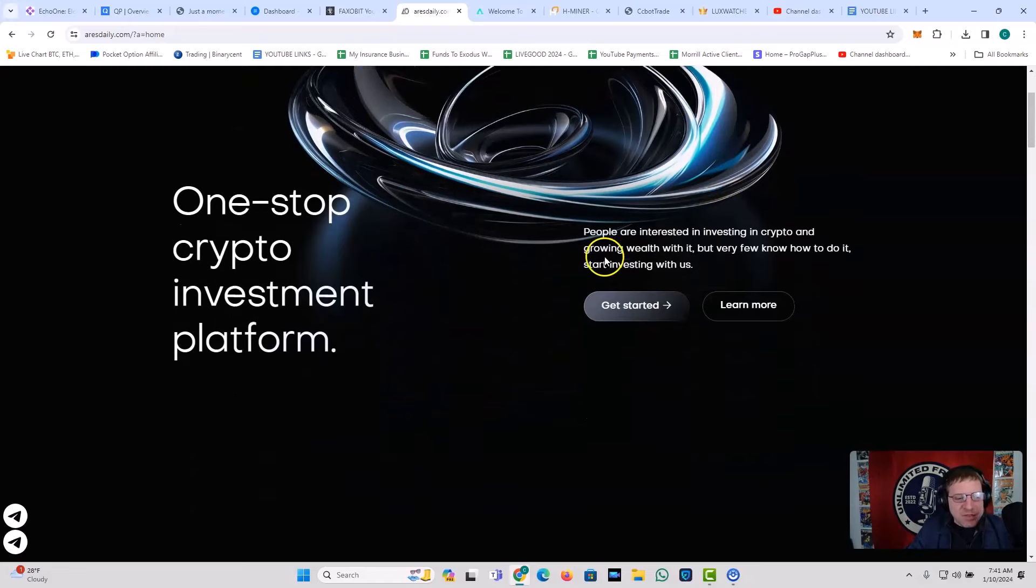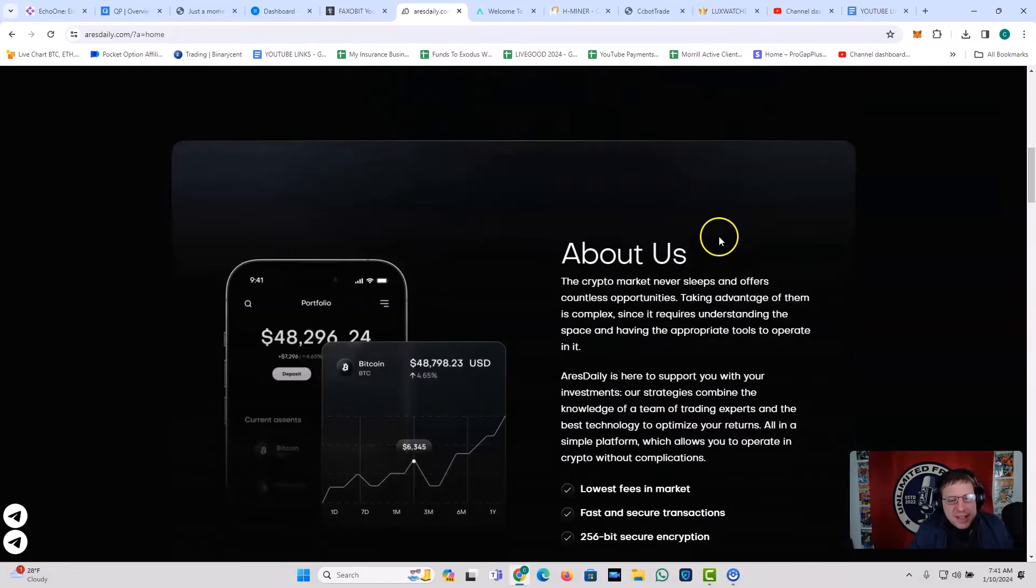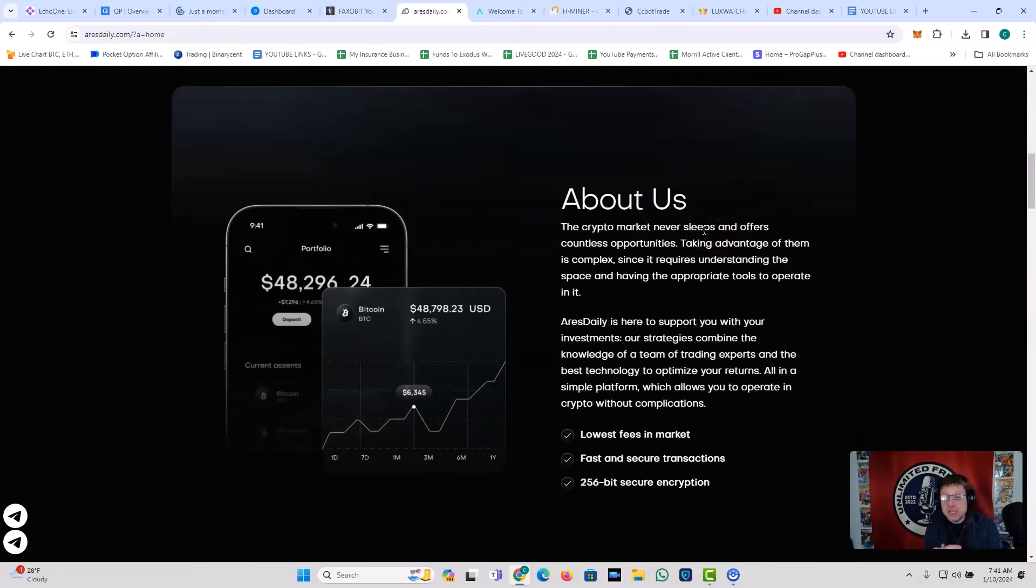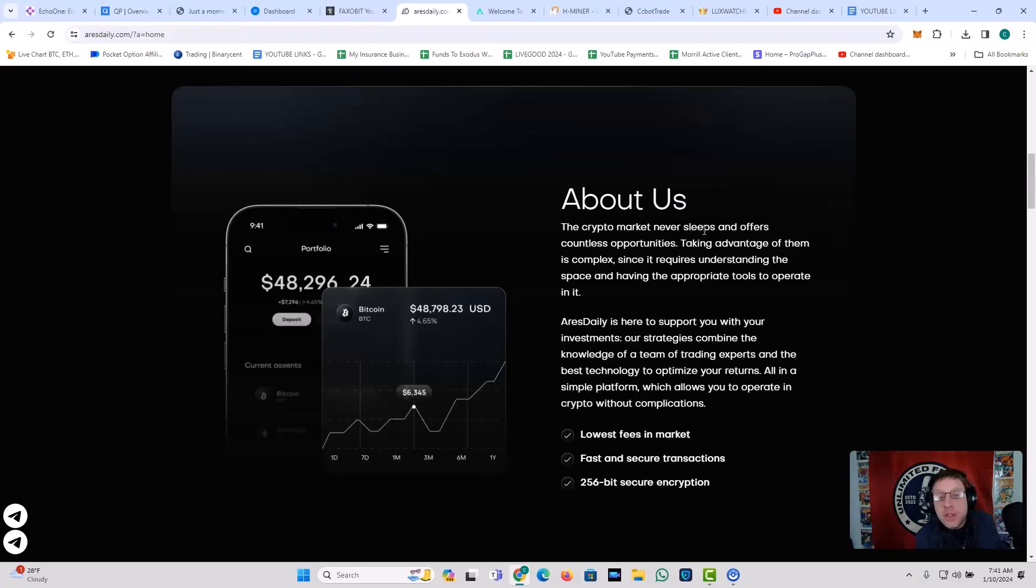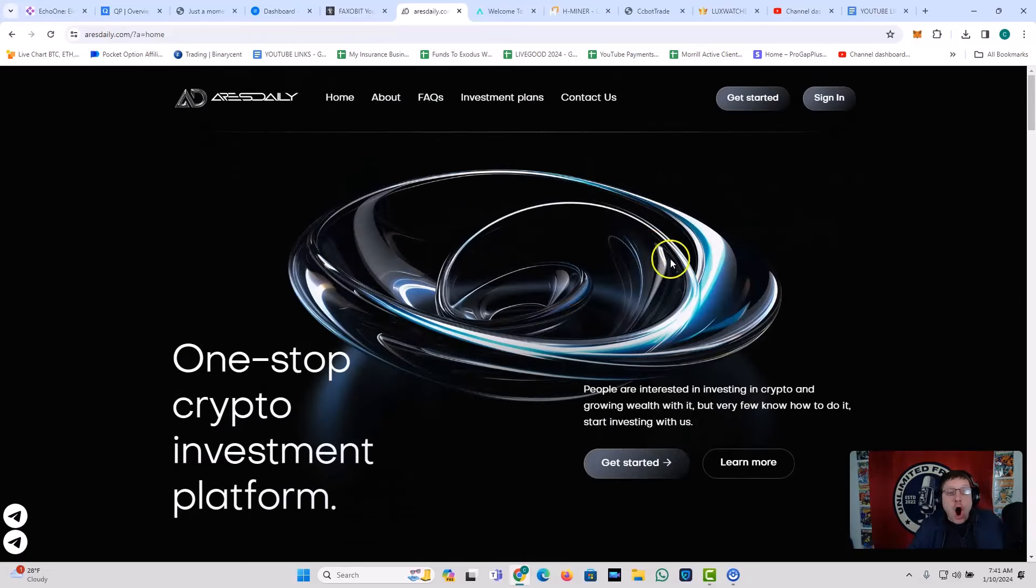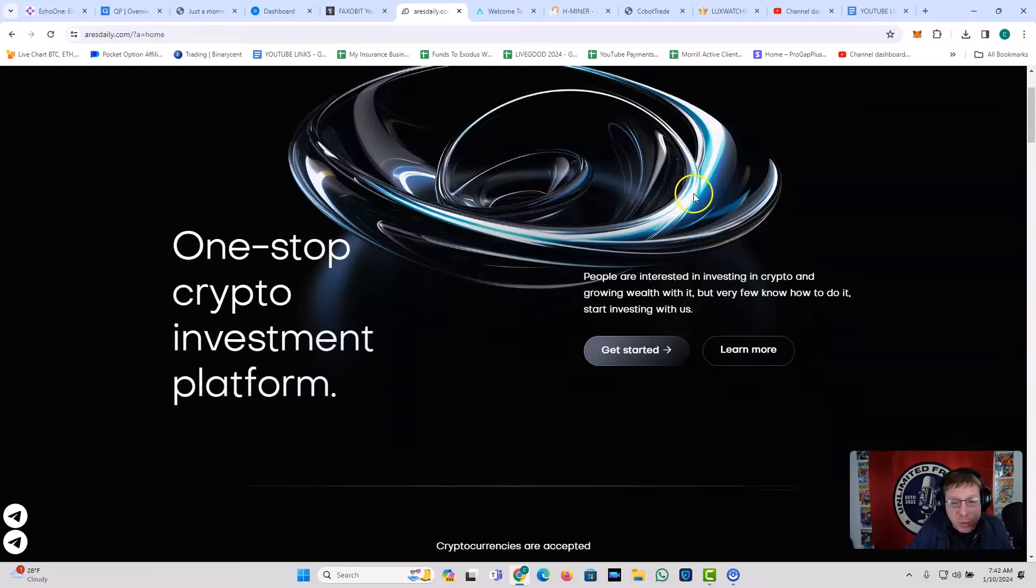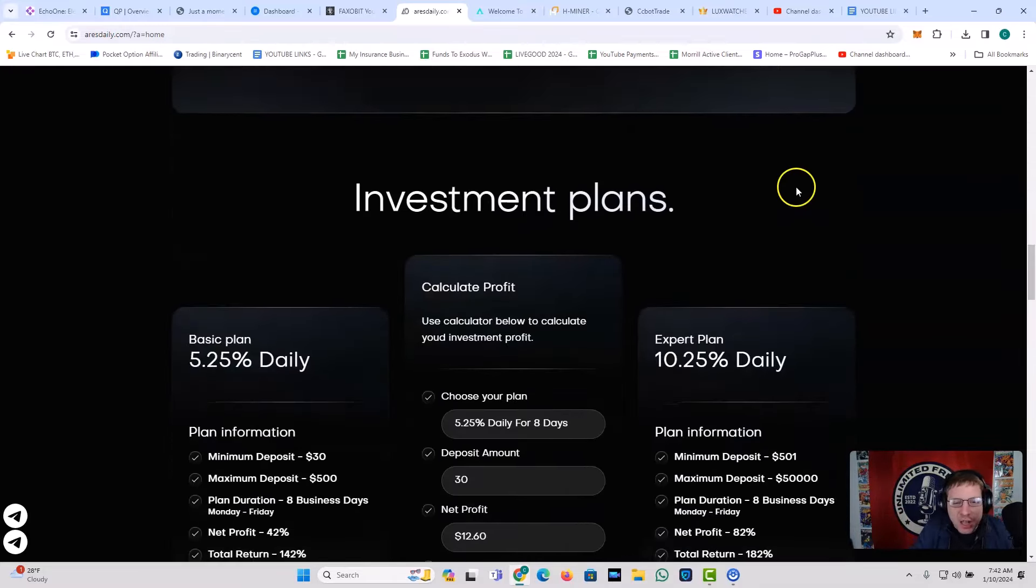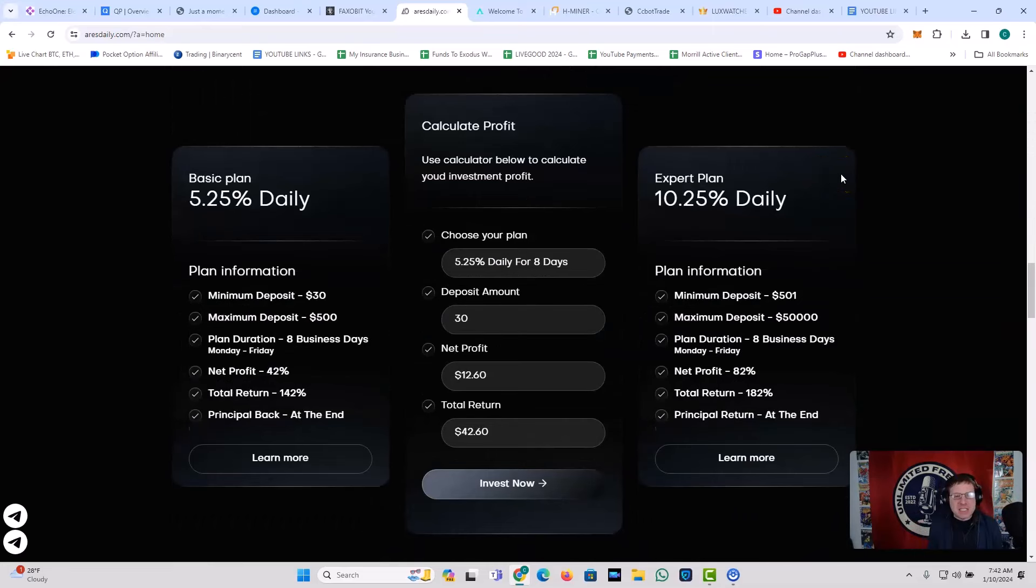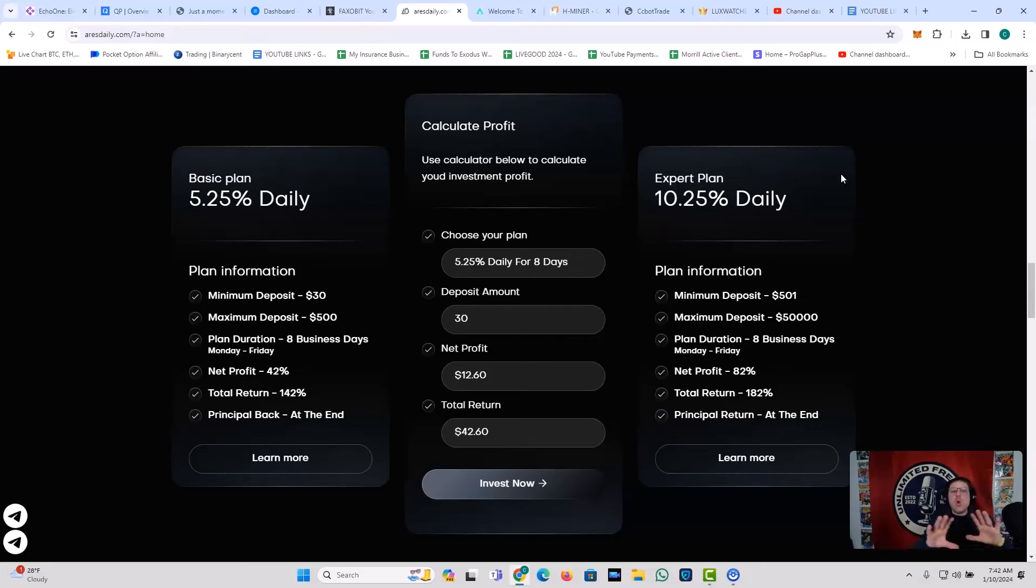Guys, one-stop crypto investment platform Arse Daily is paying me daily. Oh, and by the way, all these platforms that I'm bringing to you right now, I've taken a withdrawal from before I made this video. So I've withdrawn already. And the withdrawals have hit my wallet already. So I'm not talking about Arse Daily. I'm not just talking out of my arse. All right. I actually made a withdrawal this morning. Guys, let's look at what this one is all about. You got the basic plan. You can get in as low as $30. It gives you 5.25% a day. Or you can get the expert plan, get in for $500 or more, giving you 10.25% daily. Now, if you're going to get into anything right now...